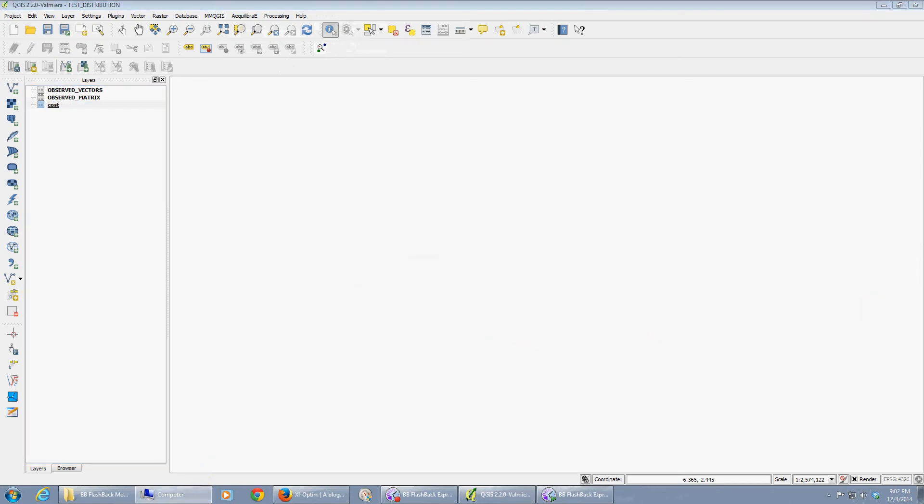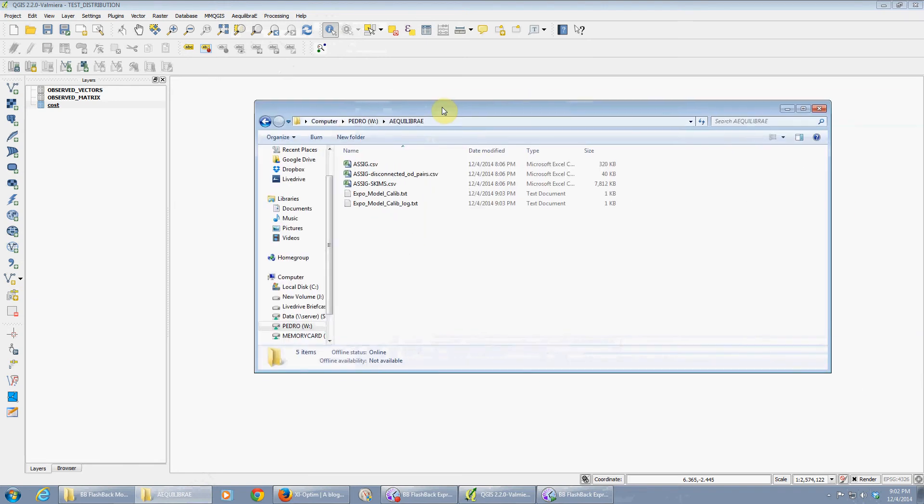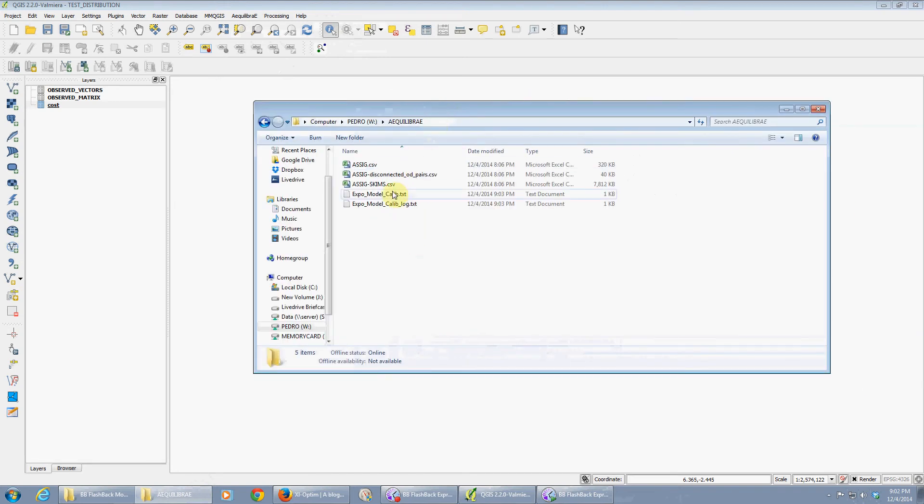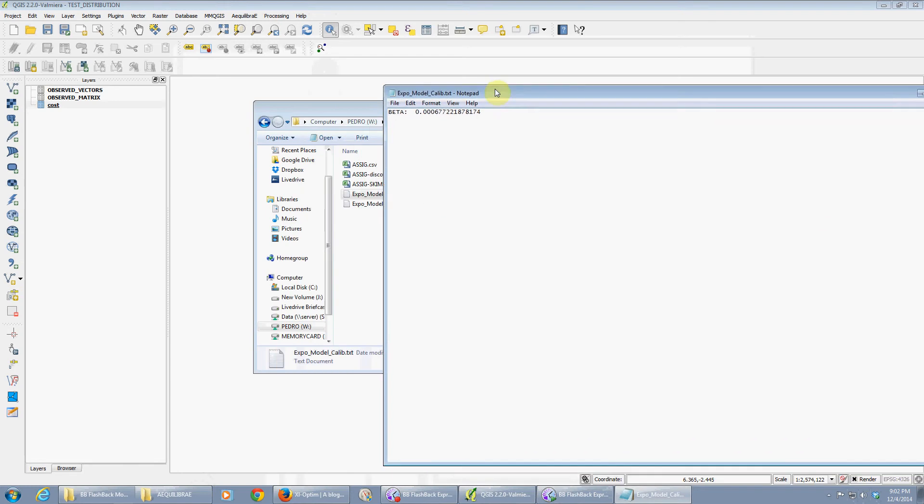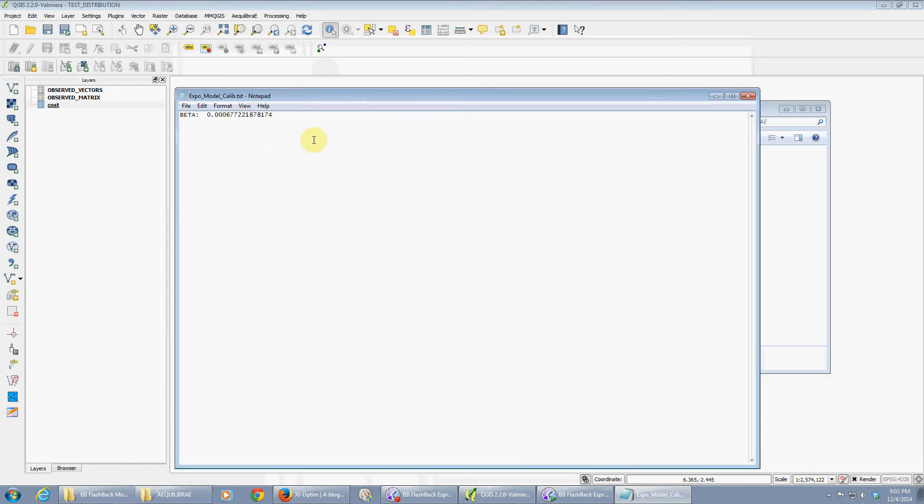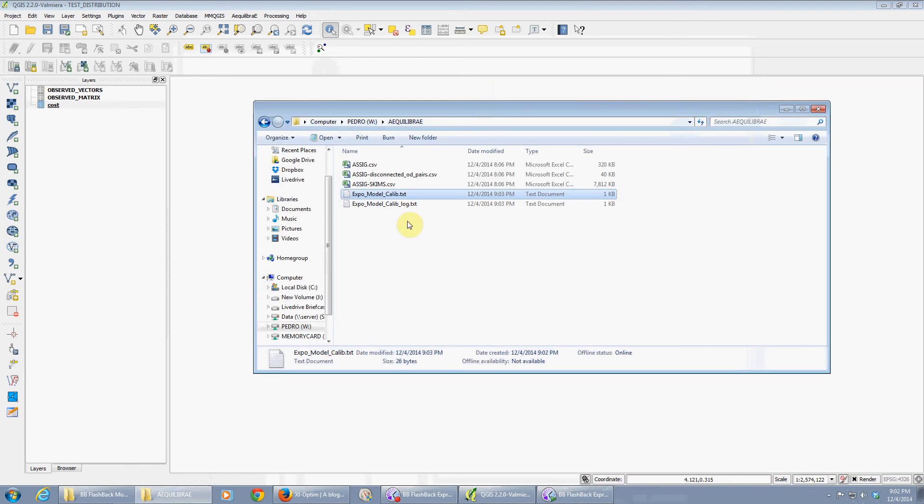Loading on the matrices. Okay, finalized. We can go there now and see what it generated. First of all, it generated the file we want. The beta for that exponential model is this.